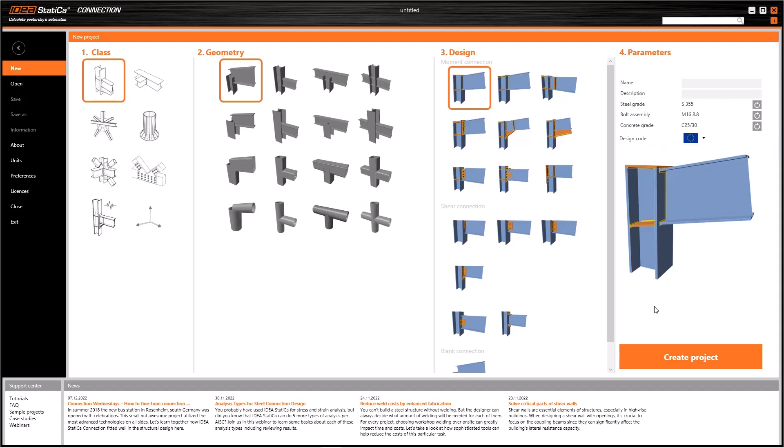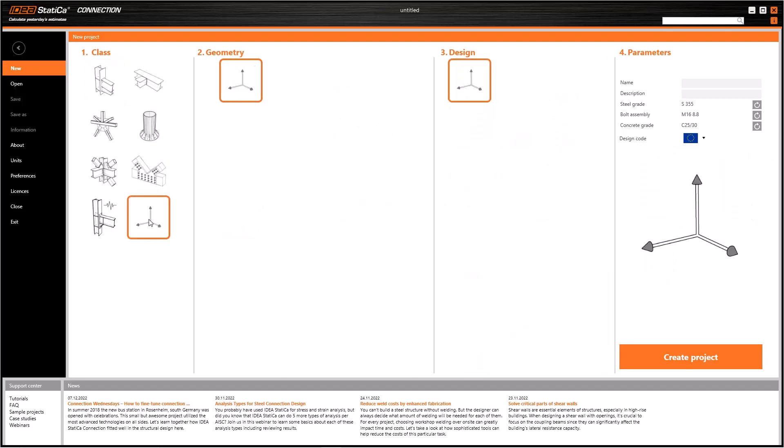Suppose that we do not know which template is needed, or none of those templates is a good fit. In such cases, we can use the last option as a blank model. That means we do not have to define any class, geometry, or design.